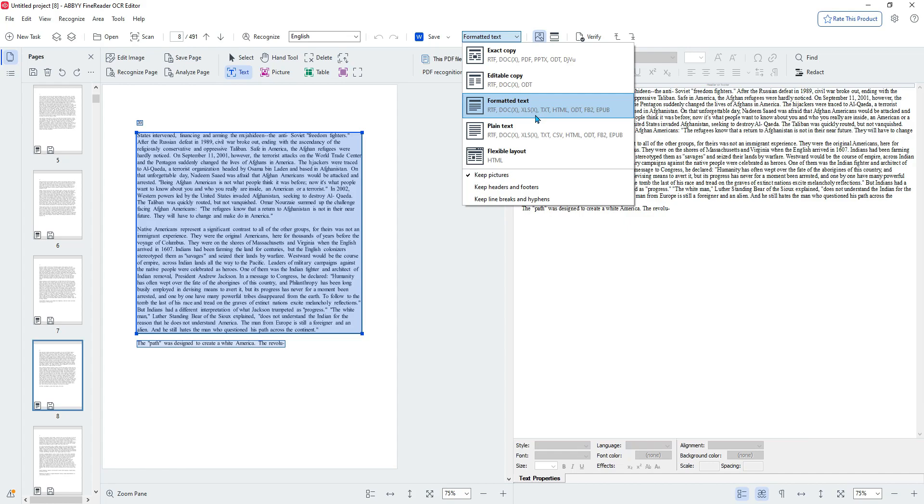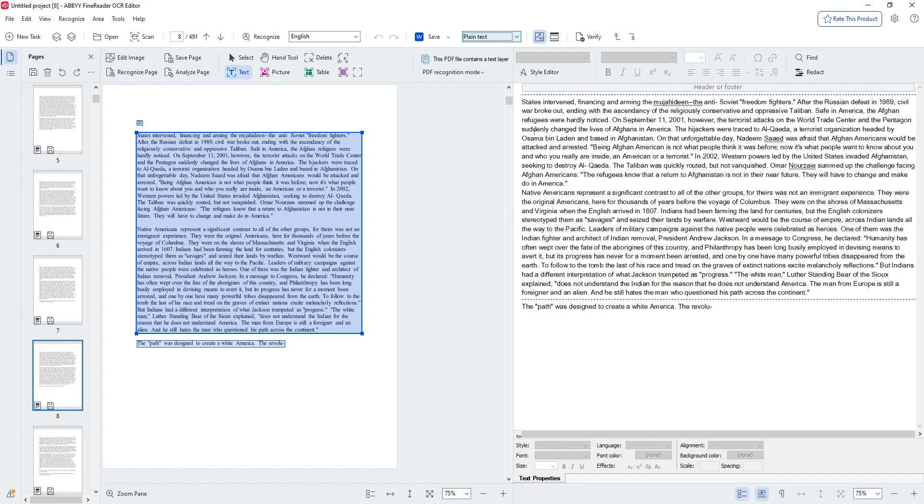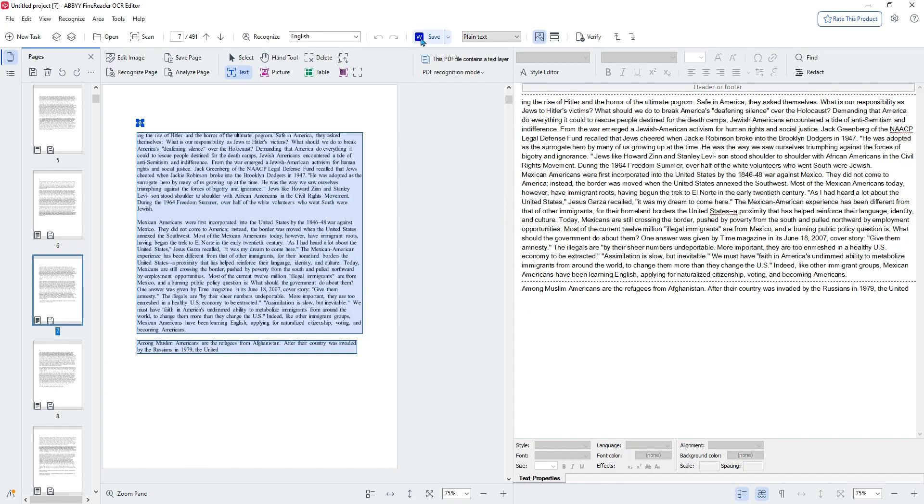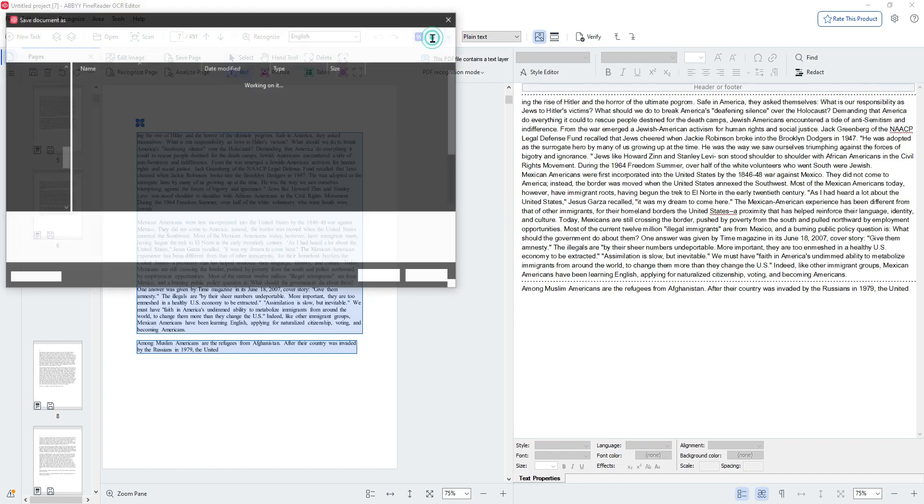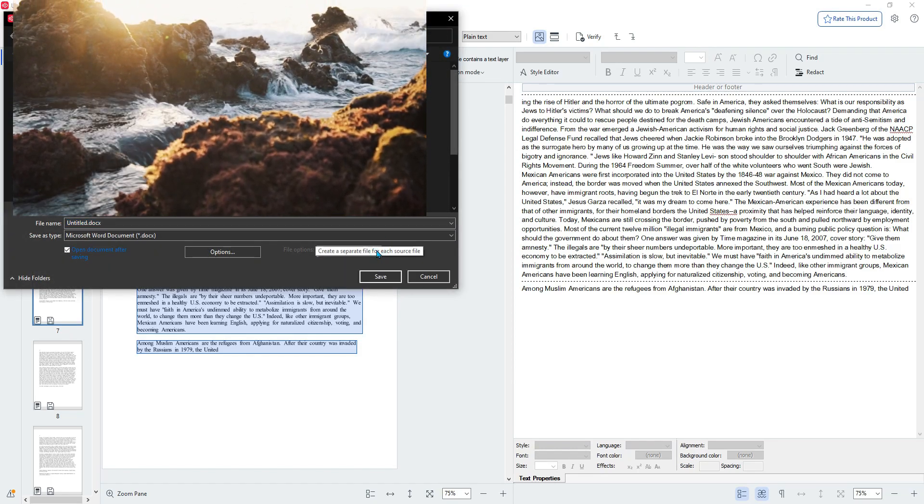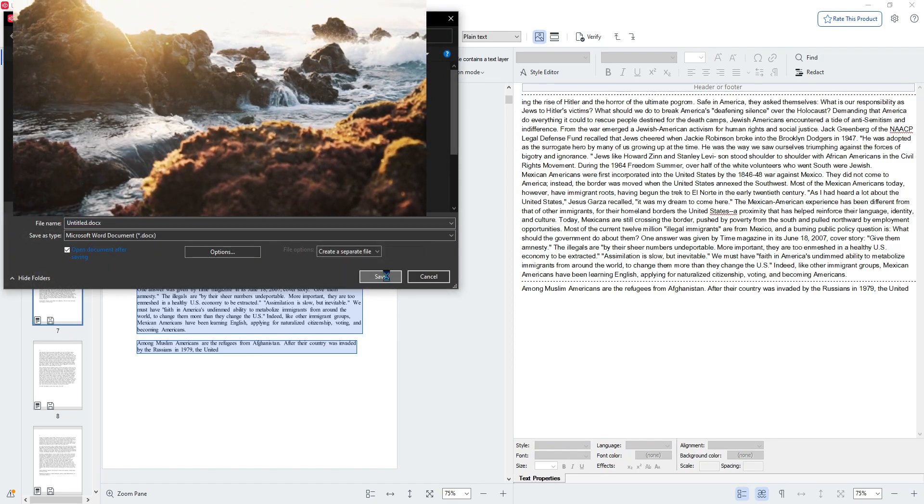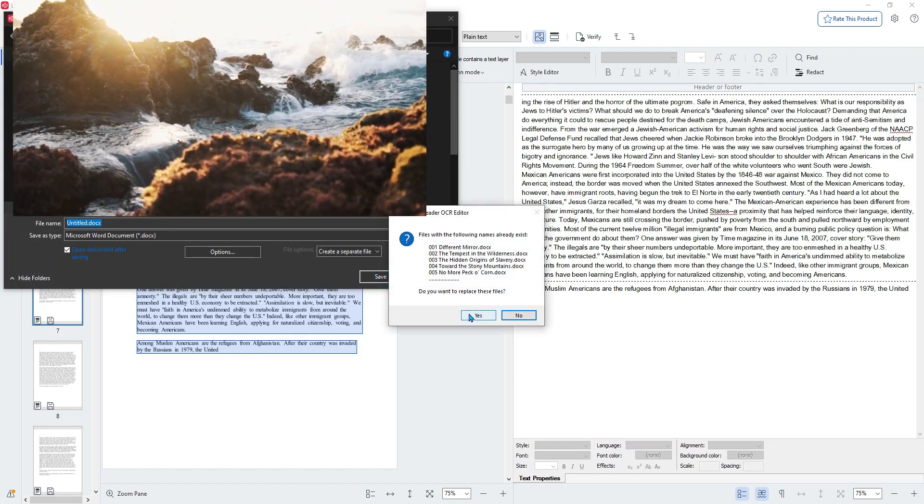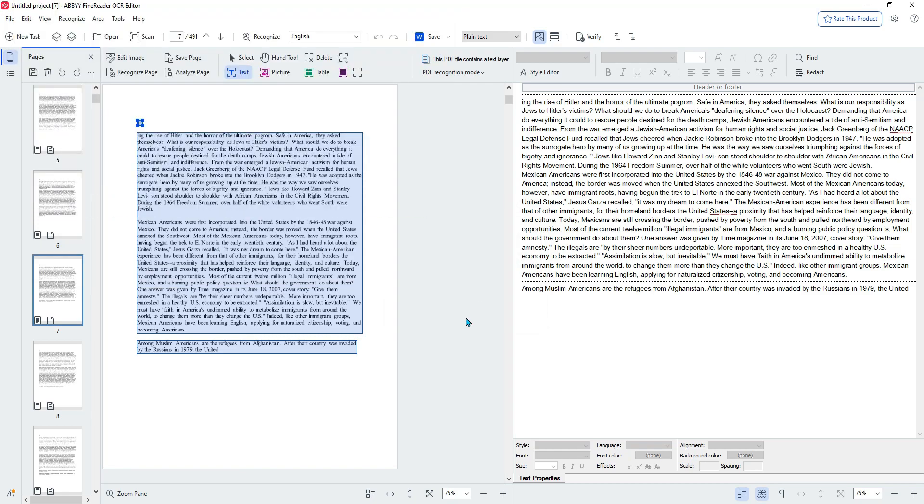Let's go ahead and select plain text instead, and then we will select save again. We have created a separate file for each source file and just select save. It should overwrite all of my other files.